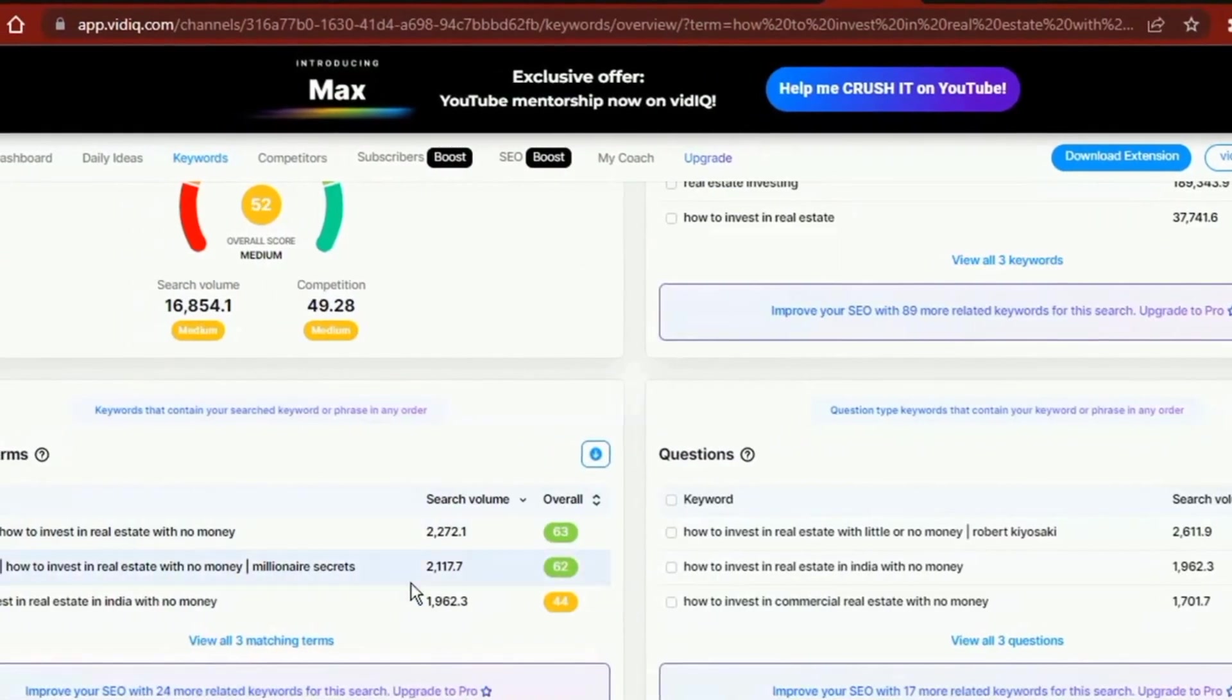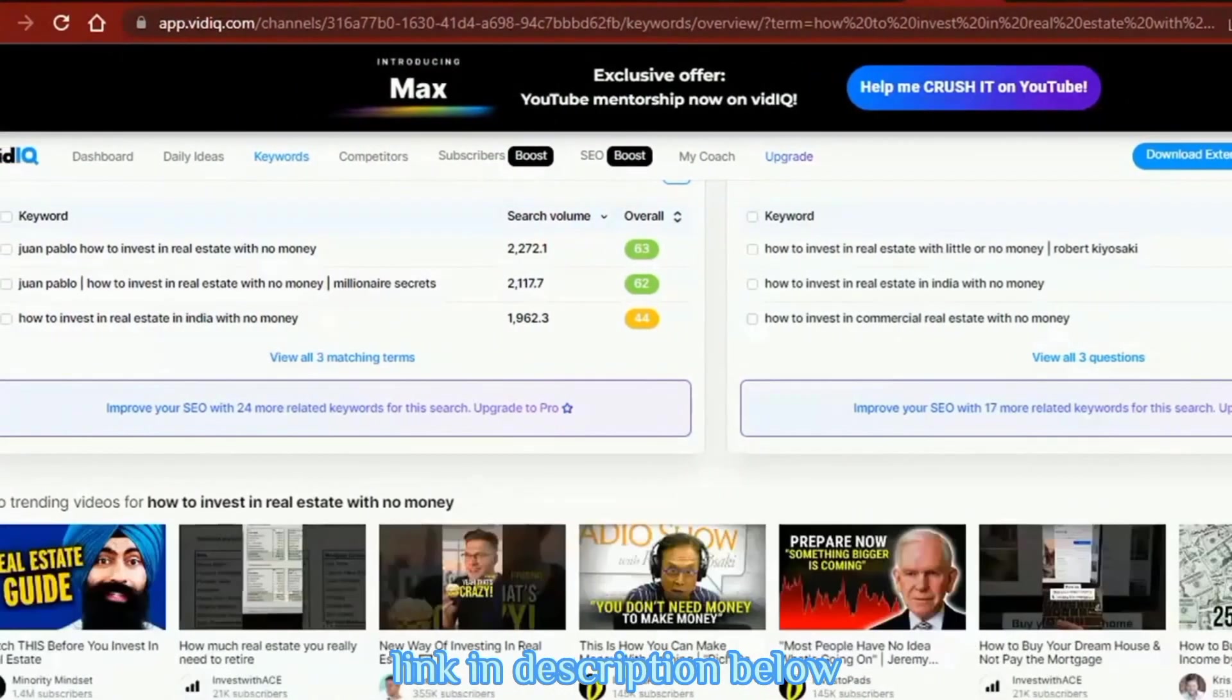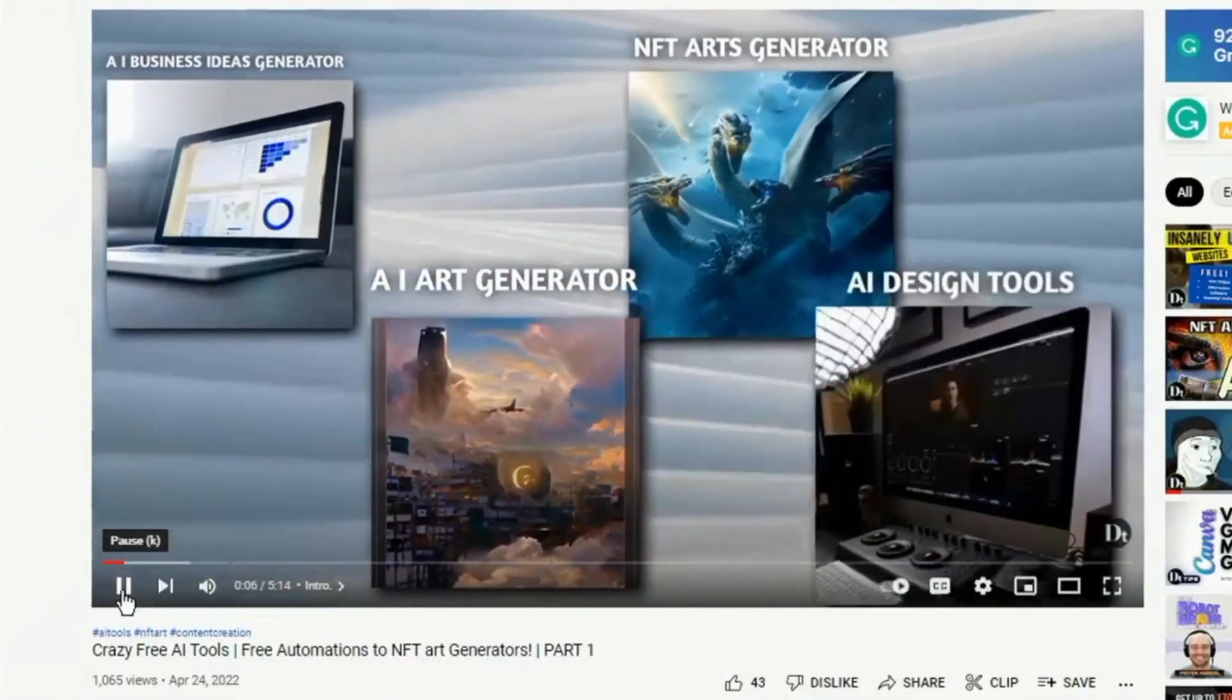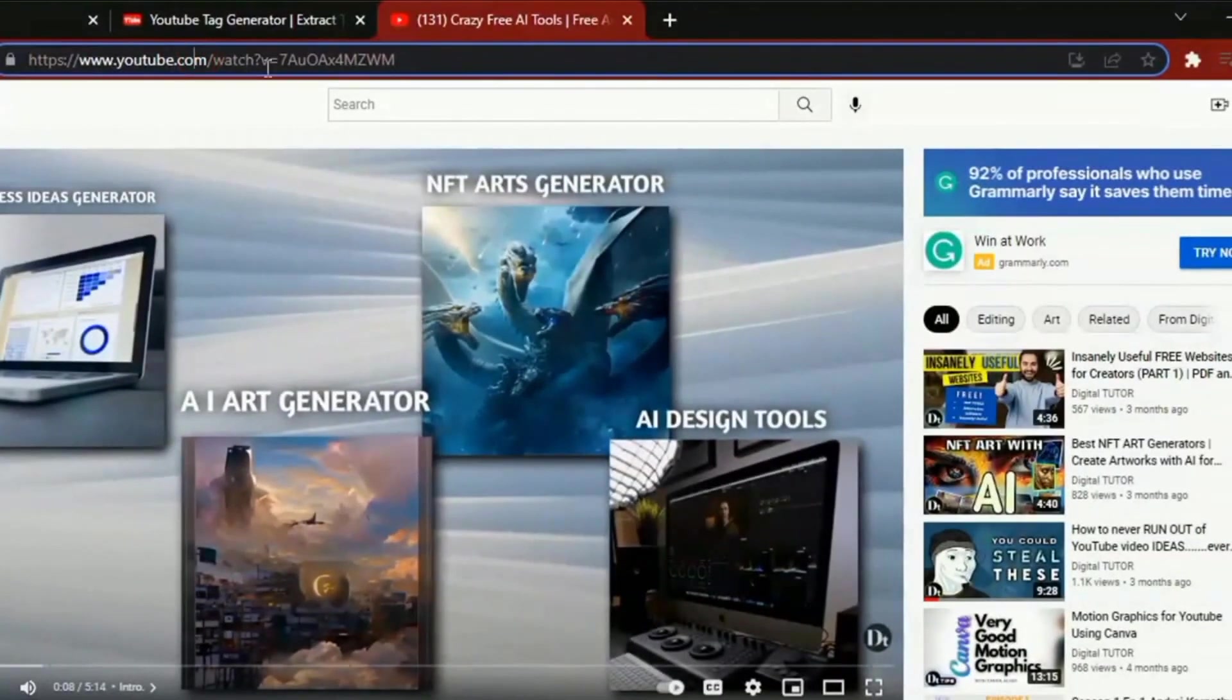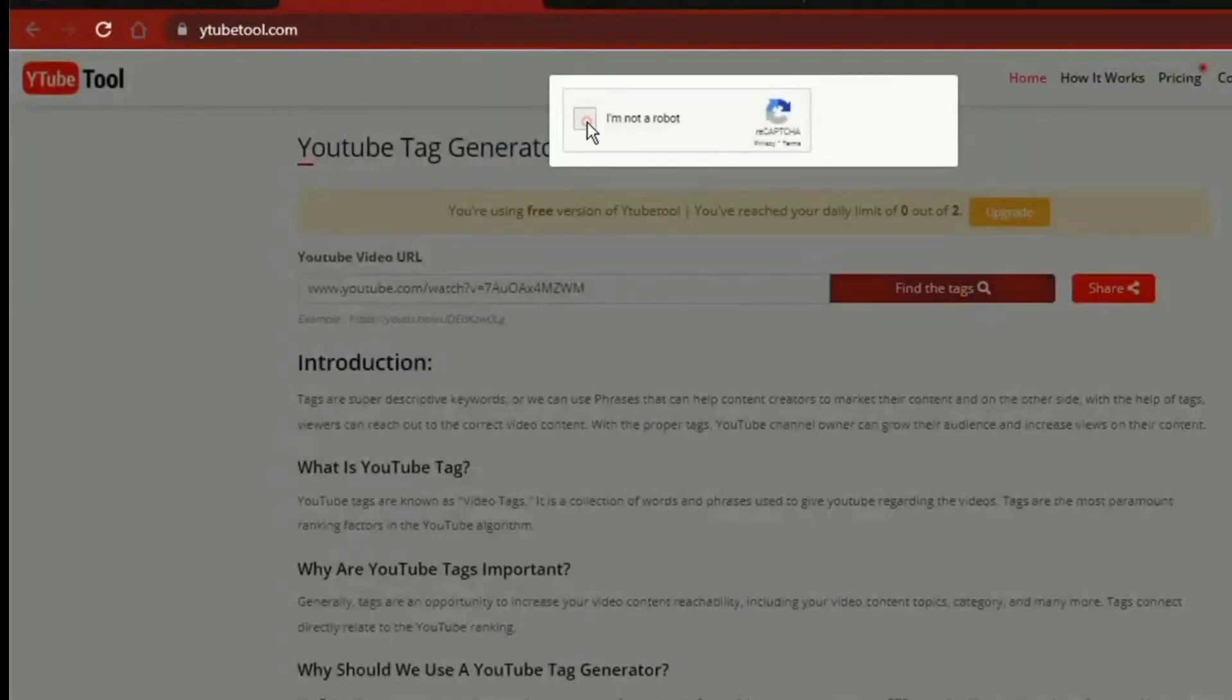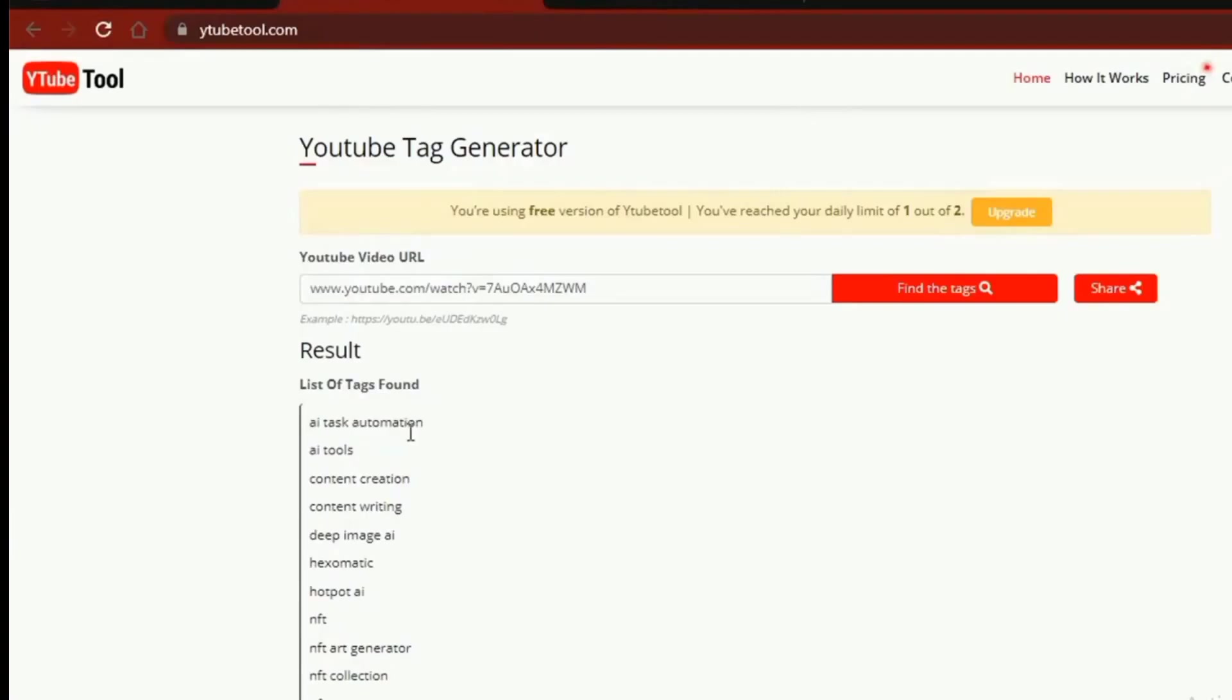If you want to know more about VidIQ, I have a link to their website in the description below. If you already know a video that is doing well on YouTube and also ranks for the same topic and keywords as your video, you can use Ytube tools to see what tags they are using for that video. This would help you eliminate guesswork when trying to optimize your video.